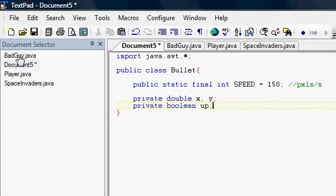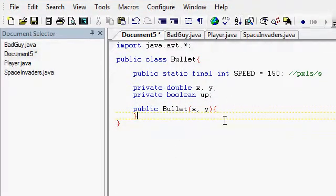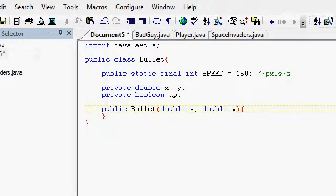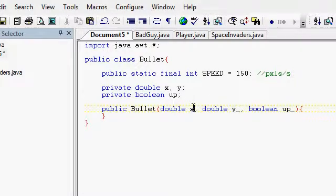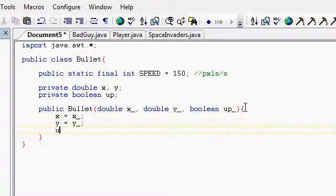Because we're also eventually going to have the bad guys shoot back at the players. So we should make a constructor for our Bullet. Bullet will start at double x and double y, and boolean up or down. And we'll underscore all of these. And we can just say x equals x, y equals y, and up equals up.